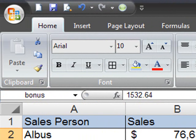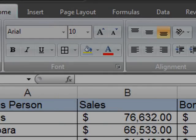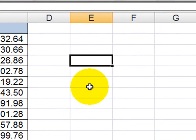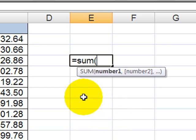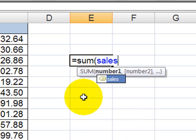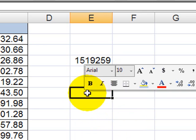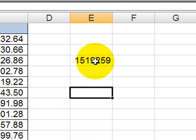Now that these cells are named, I don't have to remember what the cell ranges are. For instance, I could go over here to the side, and I could type in equals sum sales, enter, and I get my total sales.